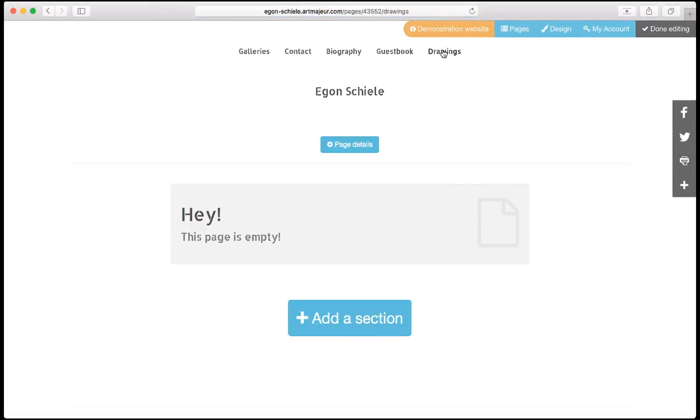The new page now appears on the list and here is my new empty page. I can notice it also appears in the navigation bar. Now let's add some content for our new page.